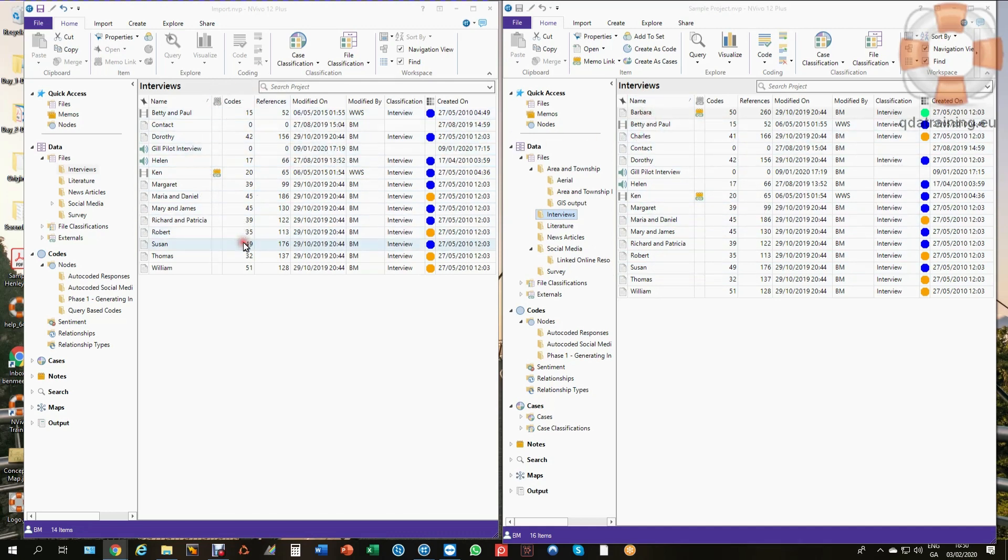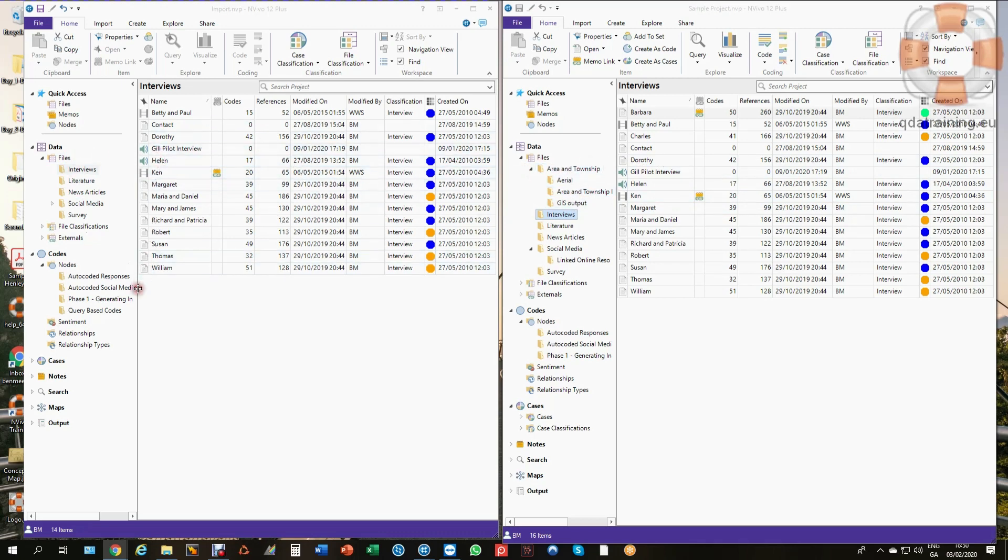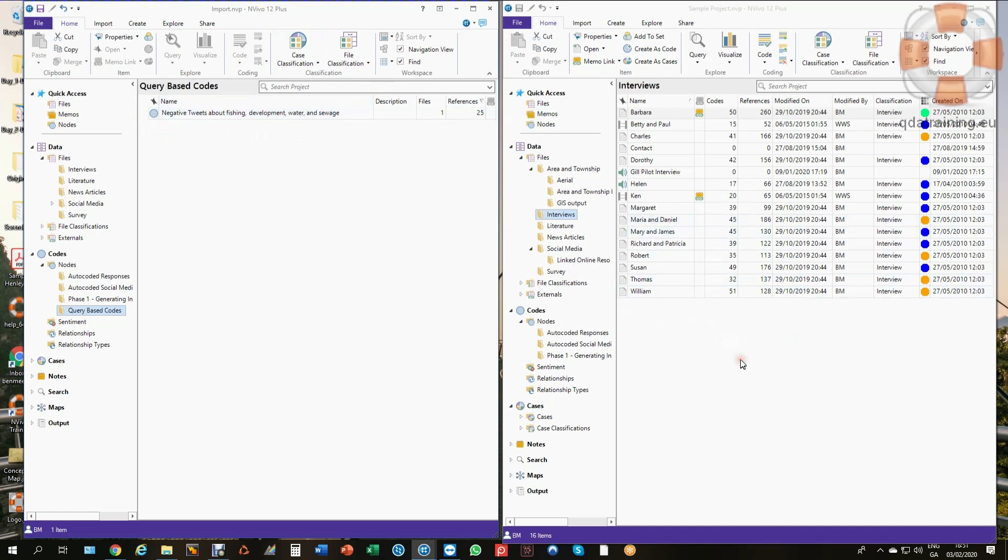In this copy on the left I've removed the entire Area and Township folders with all of their data. They don't exist in this copy. Down here I have a folder that doesn't exist on the right - Query Based Codes, a new folder with some coding in it. You can see that doesn't exist here, so changes have been made in both copies and now we want to bring these together.